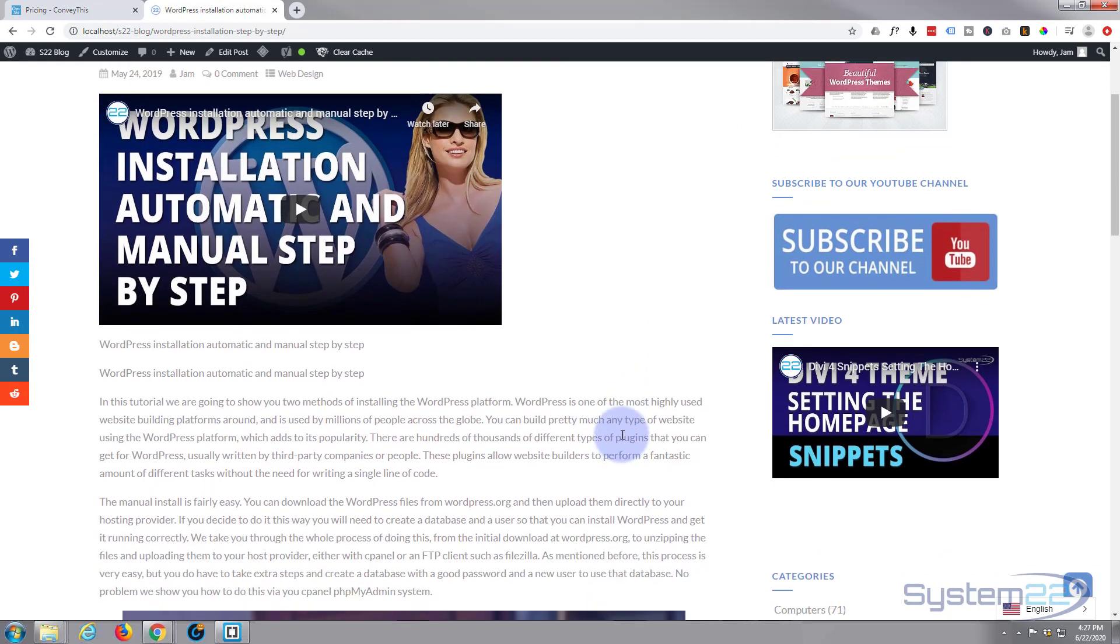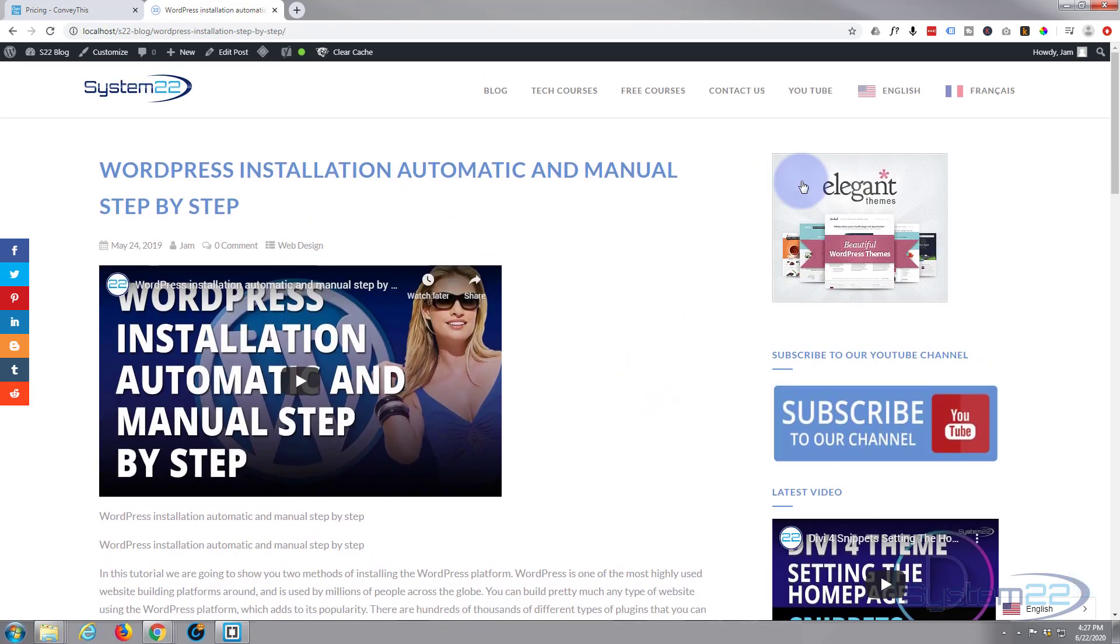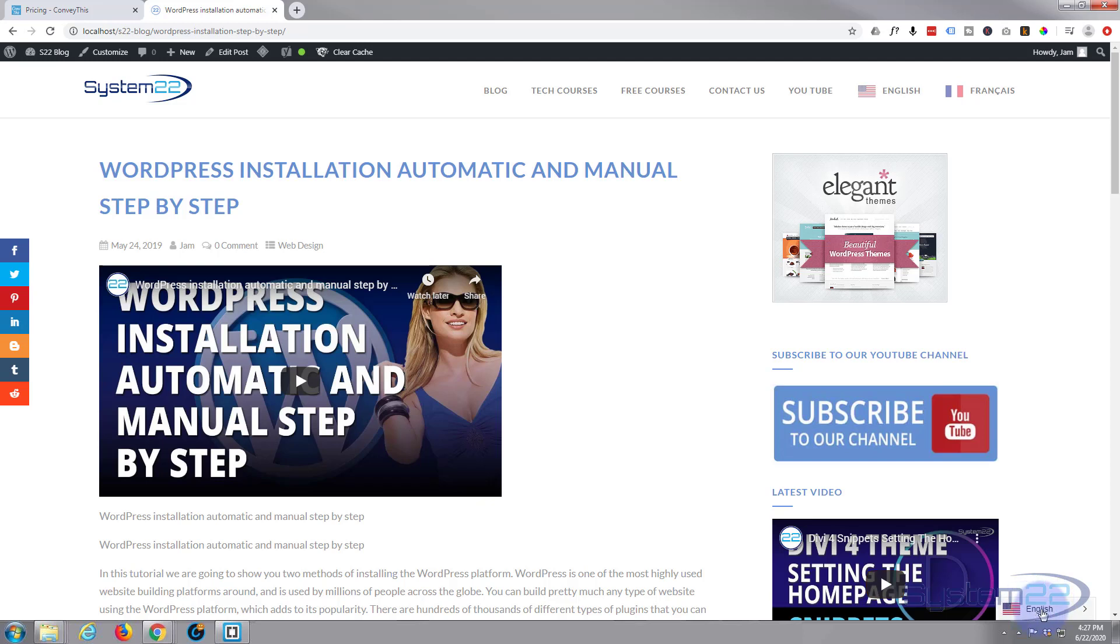As you can see if I flip back to English it can put it back into English for us. Now I've got mine up in the menu here which is an option, but as default it comes with just this little popup on the bottom there which is fine.